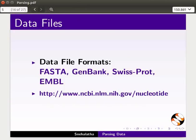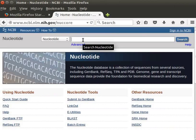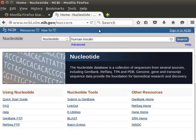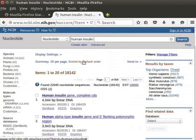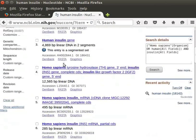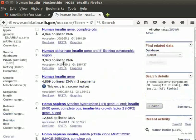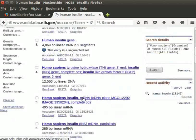Open the website link given below in any web browser. A web page opens. Let us download FASTA and GenBank files for the human insulin gene. In the search box, type 'human insulin' and click on the search button. The web page shows many files for the human insulin gene. For demonstration, I will select 4 files with the name 'Homo sapiens insulin mRNA' that have less than 500 base pairs.